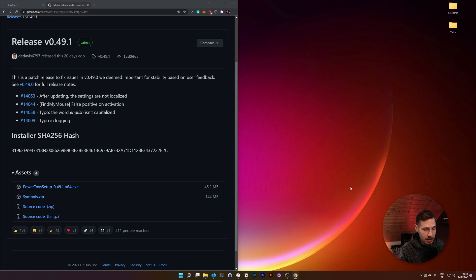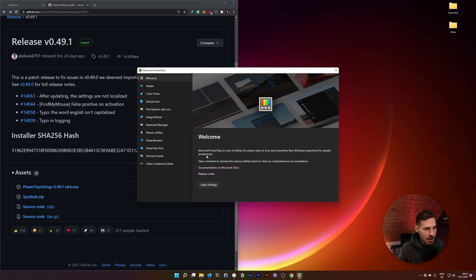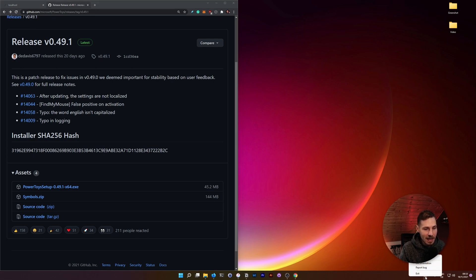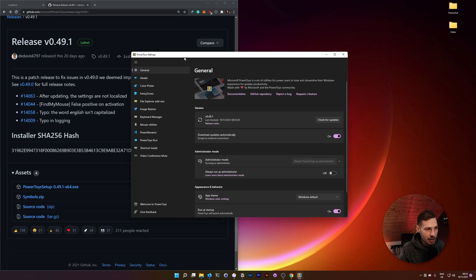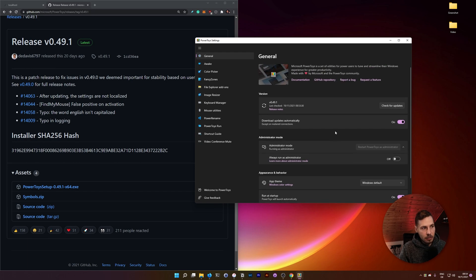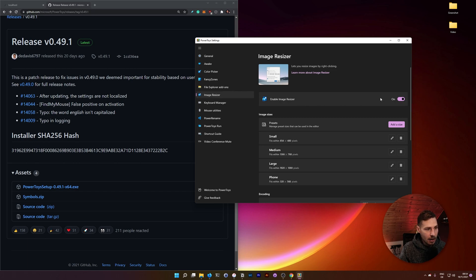PowerToys is now installed and automatically opens up. In case it doesn't open, there's a new icon in the taskbar — right-click it and go to Settings. I'd recommend leaving automatic update checks on since they keep improving this tool. There's a bunch of stuff you can do here beyond just window management — for example, the image resizer is pretty cool since it's integrated directly into your system.